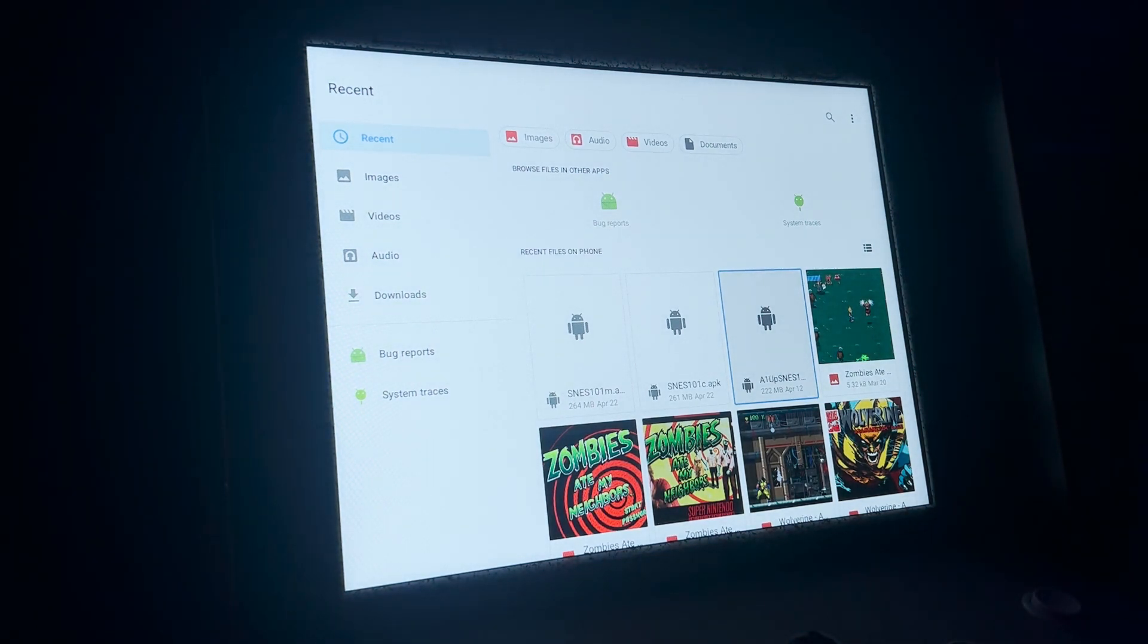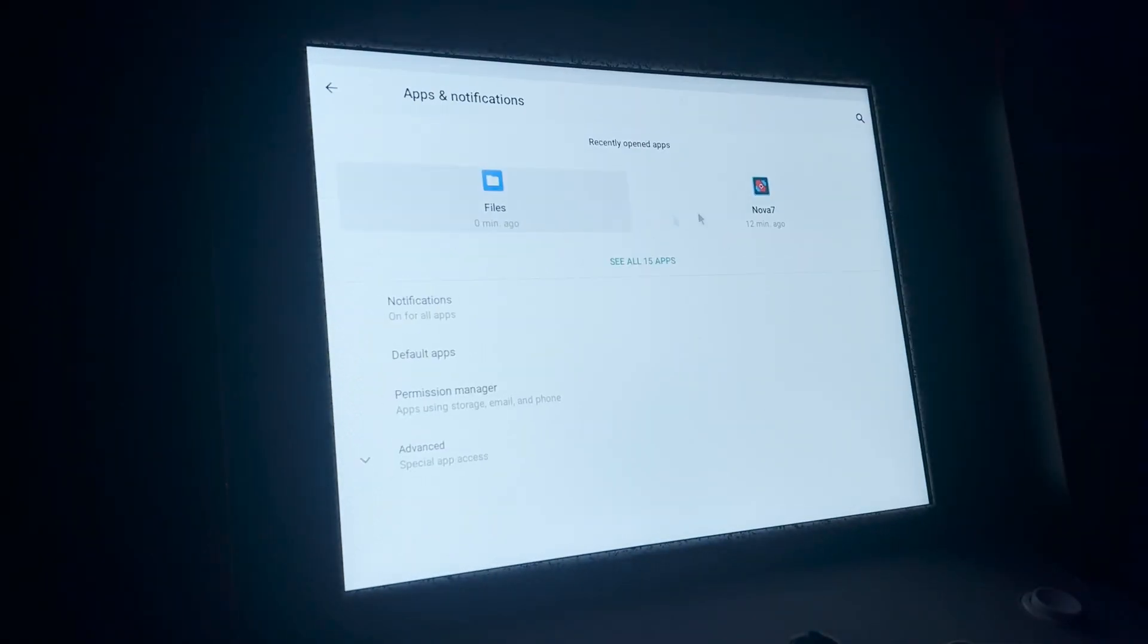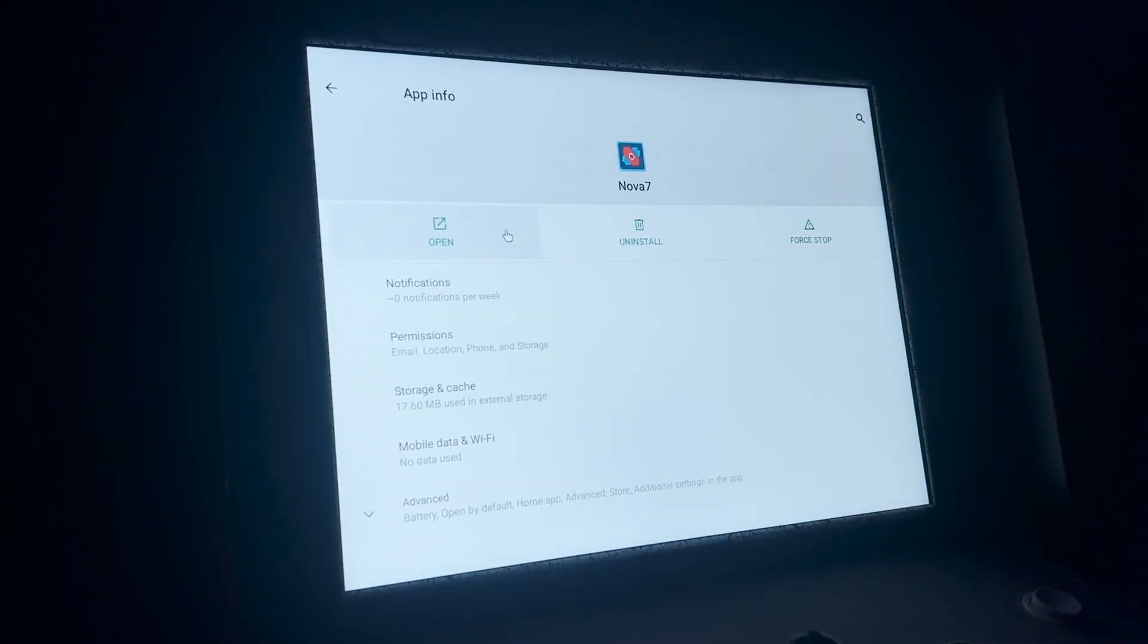And then you would install Nova Launcher or anything else you want to, if you don't have that set up. Now I'm going to go to Nova Launcher. Open.